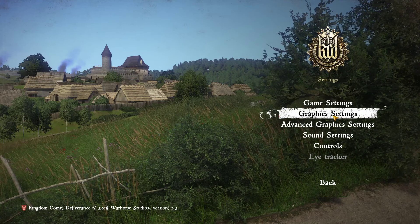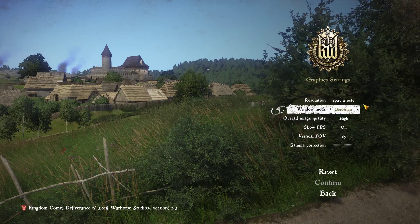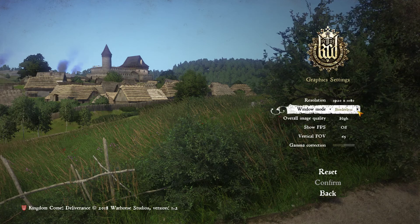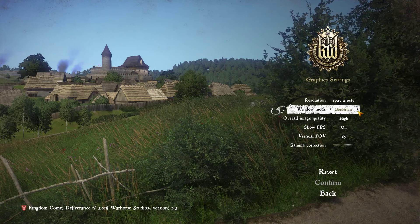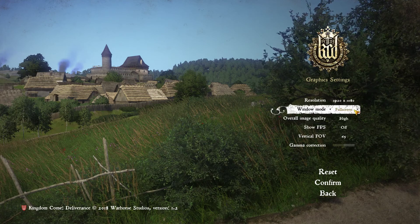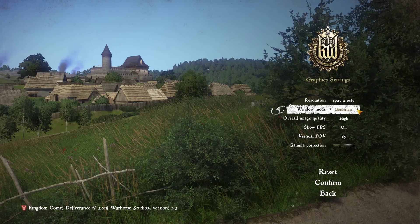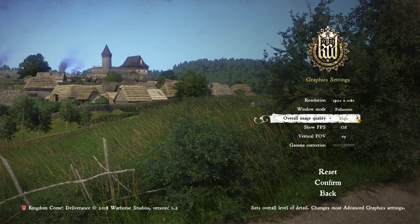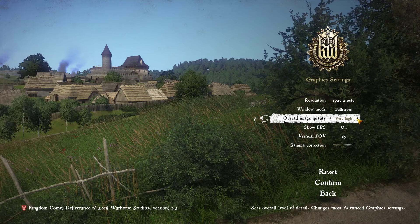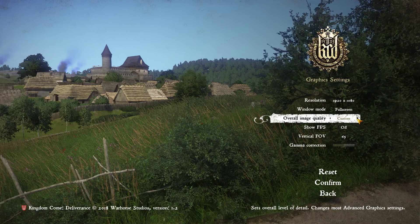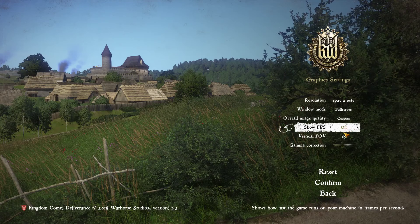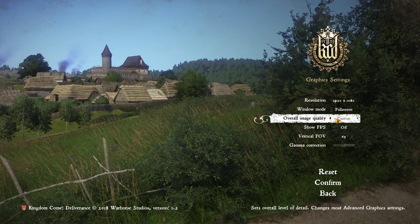Graphics settings — we will be playing at 1920 by 1080 and I think we're going to go full screen. We have windowed, borderless, and full screen. Overall image quality is High at the moment; we could do Very High, Ultra High, or Custom. Let's see what we can find under Custom.